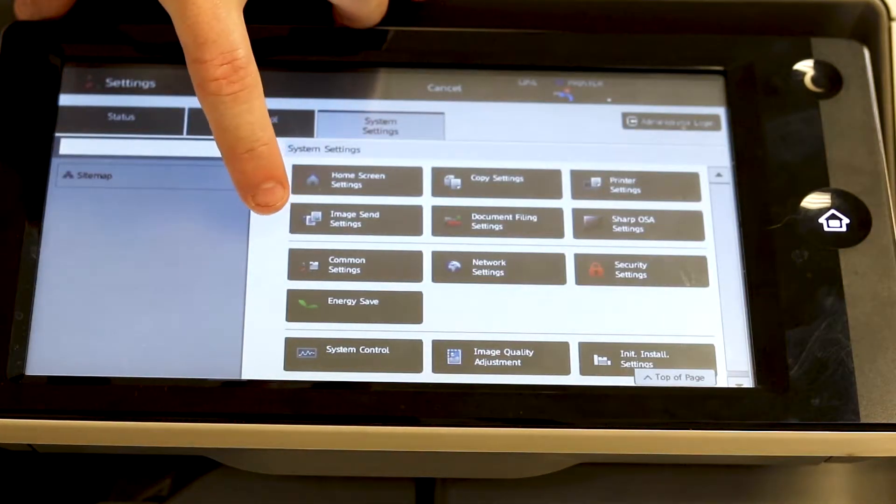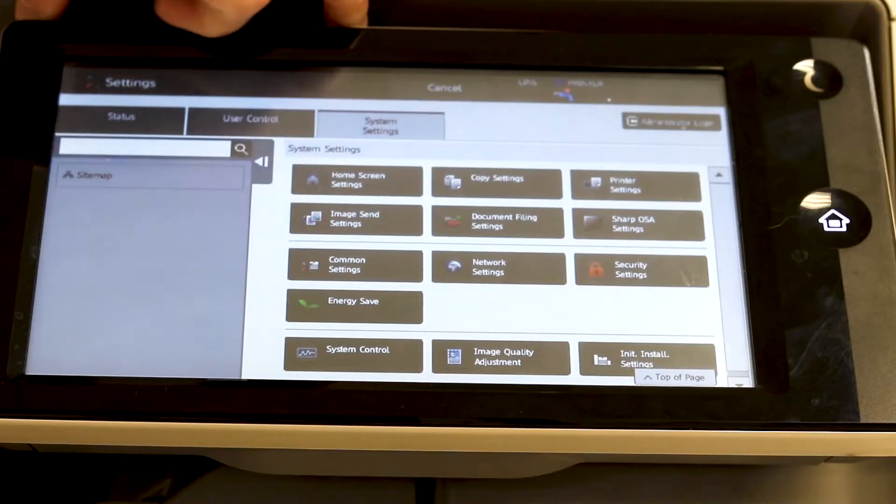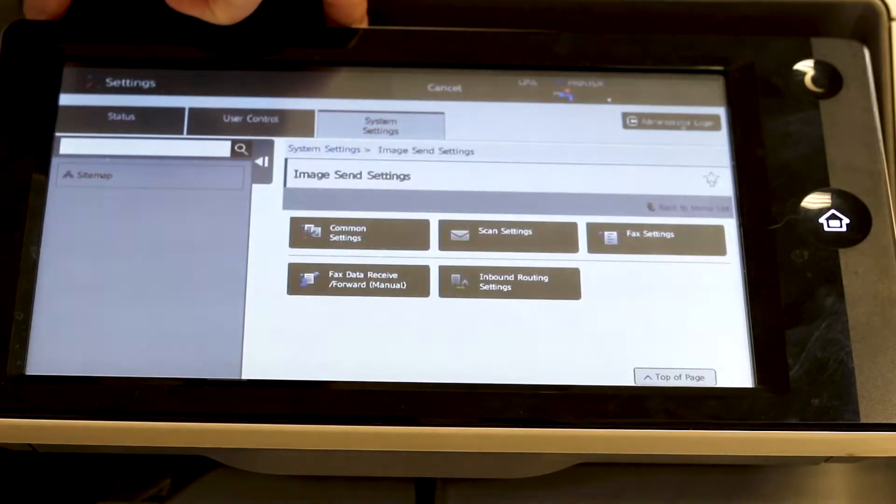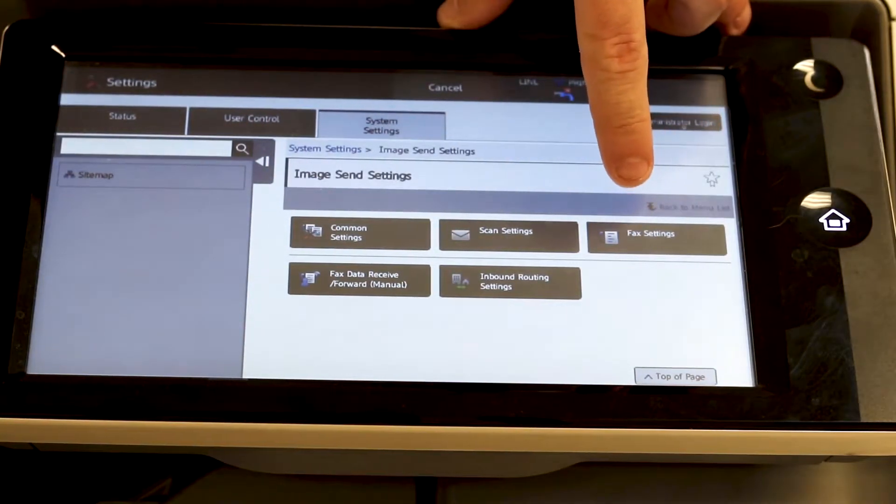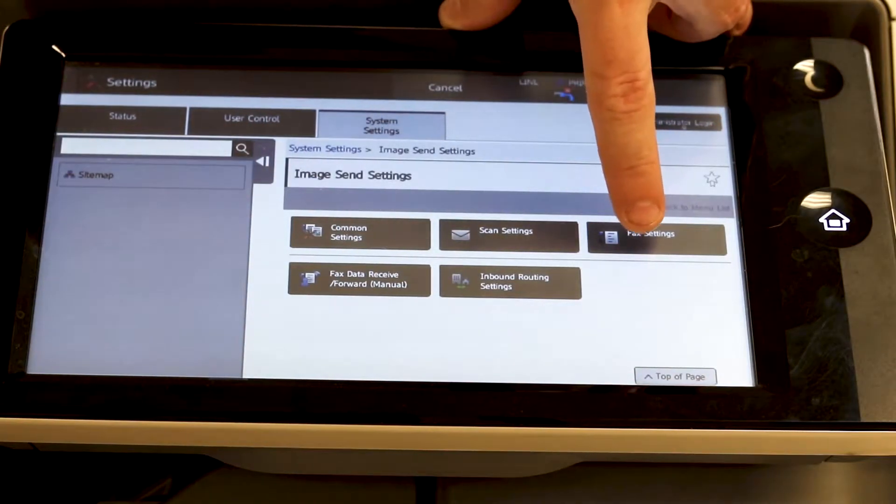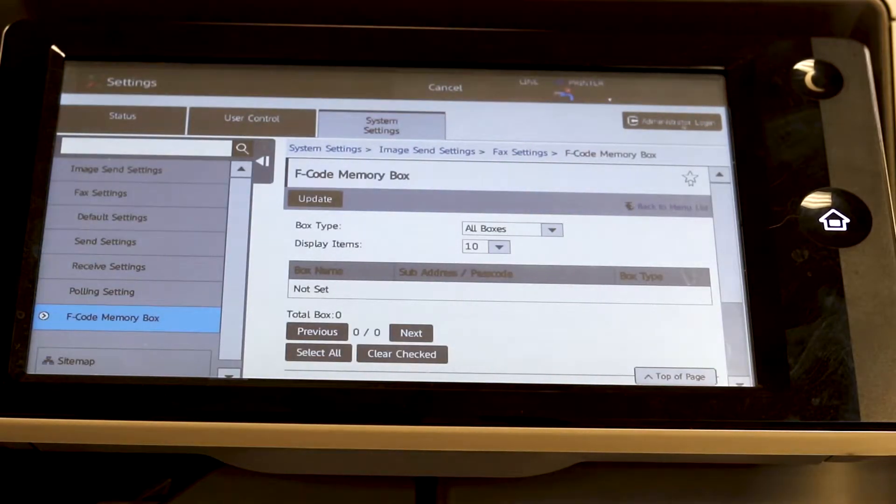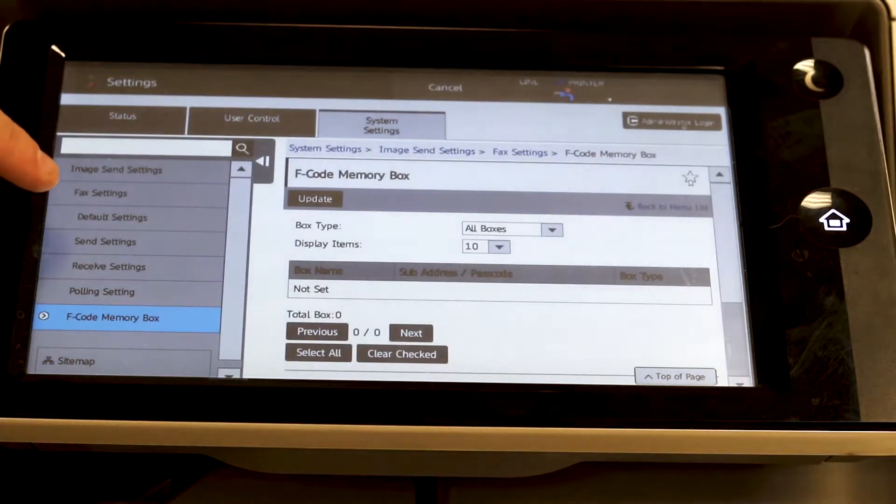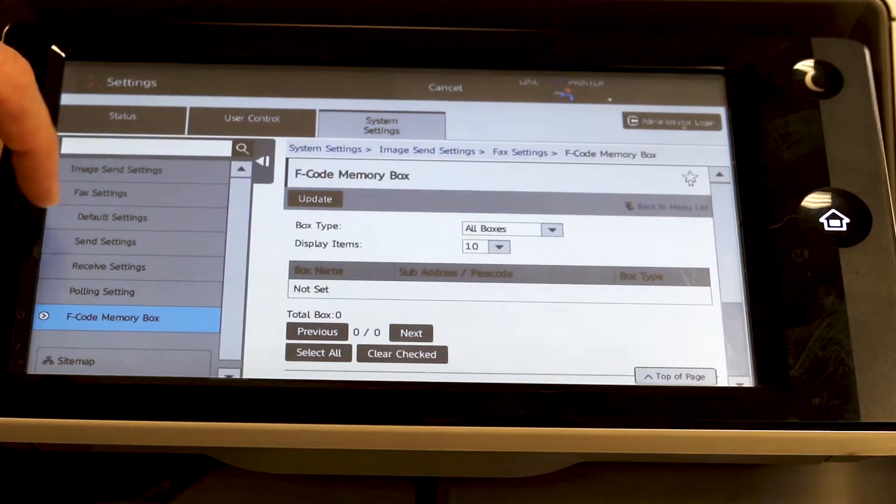Go to image send settings. Next, move to fax settings and find default settings from the left menu.